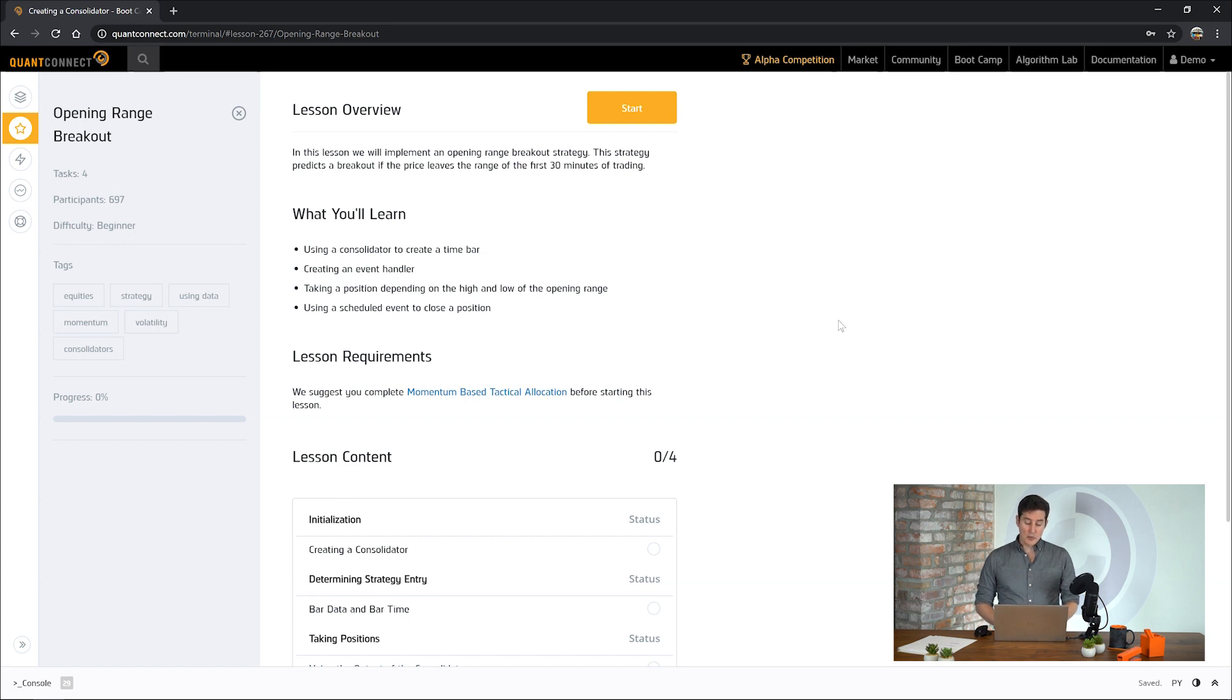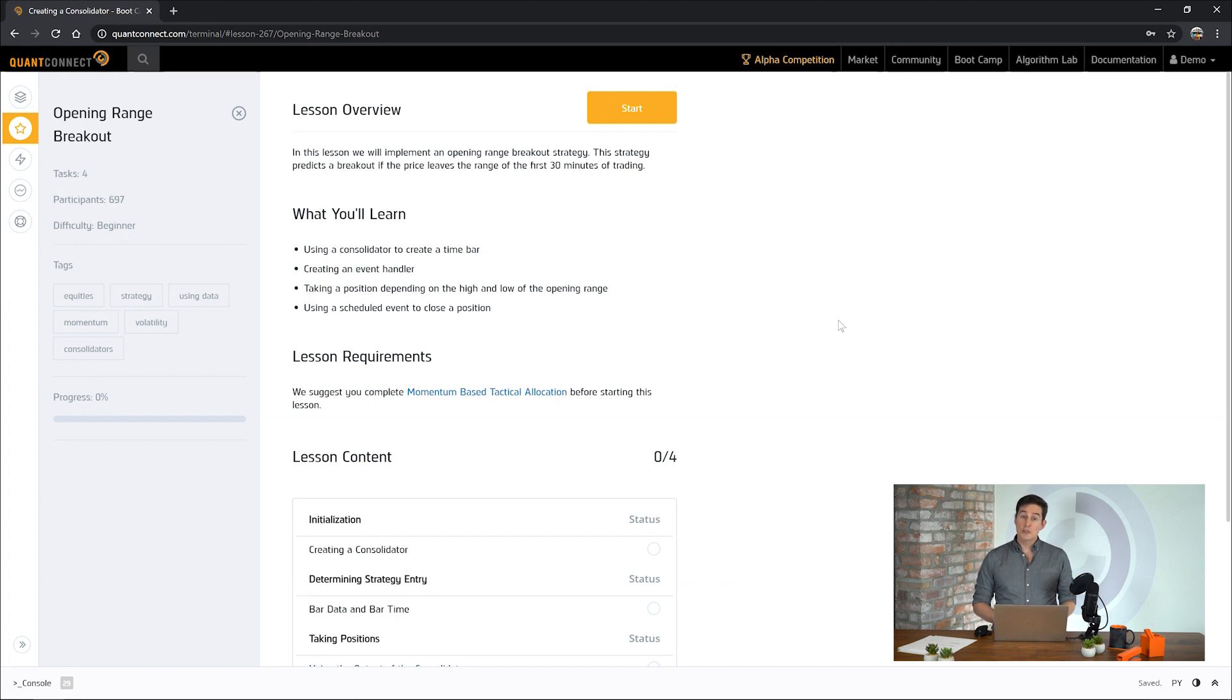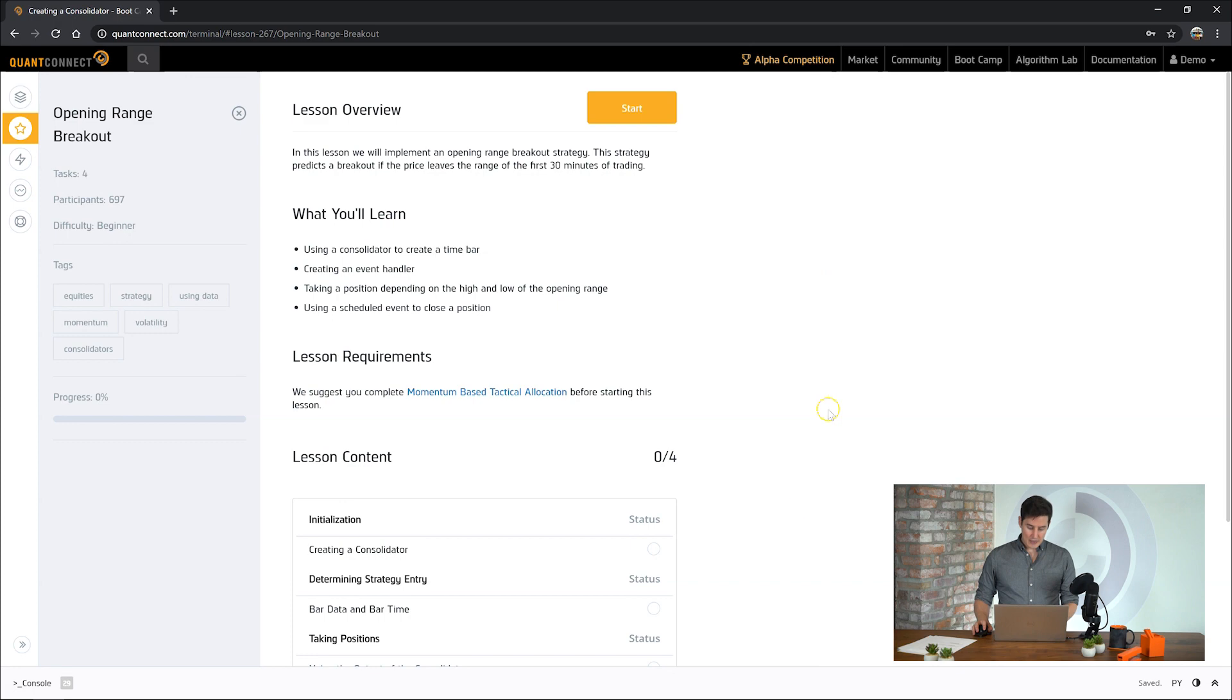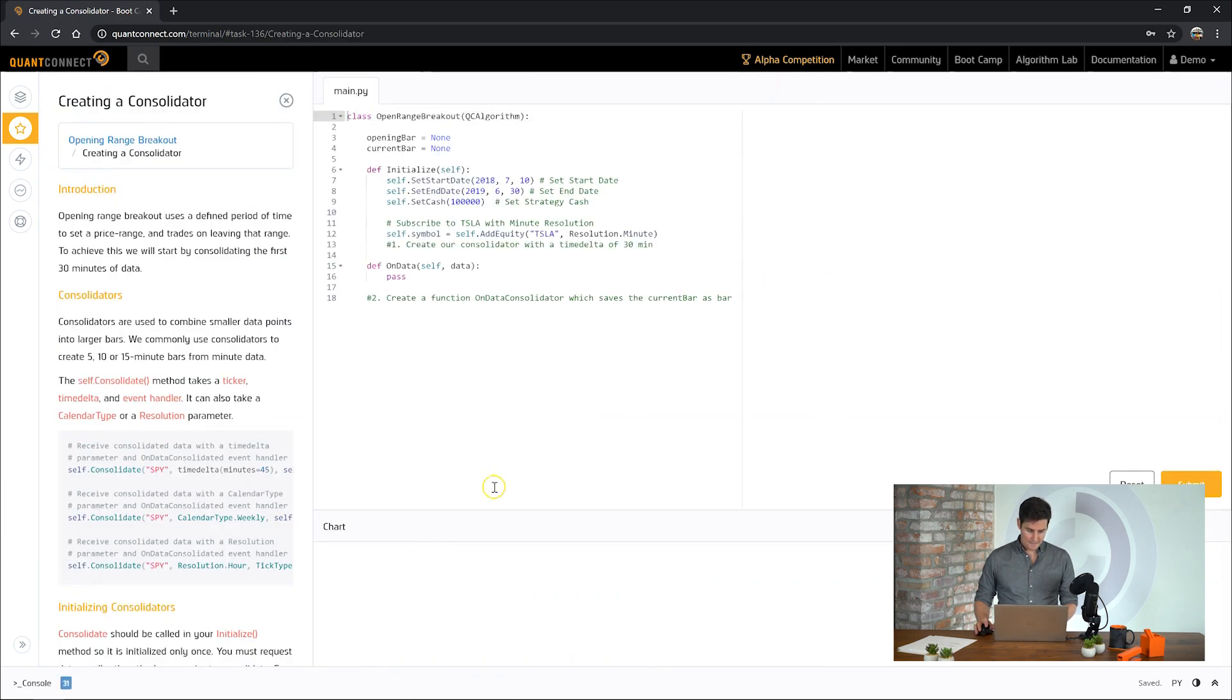In this we're going to learn how to use consolidators, we're going to take a position based on that range, and then we're going to use scheduled events to close out our position. So let's take a look at the first task, and we see here we're creating consolidators.